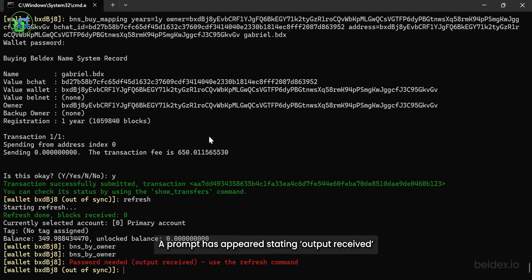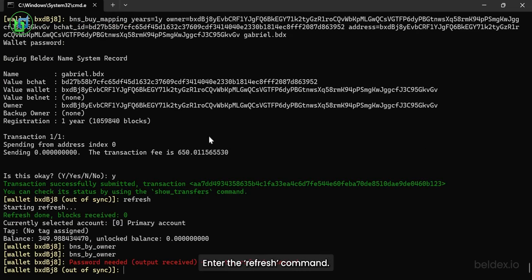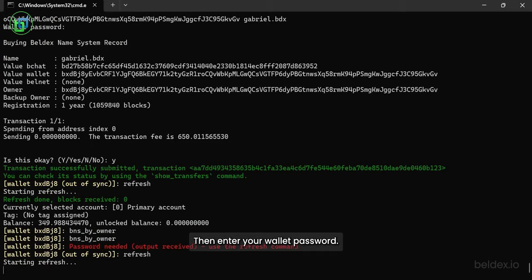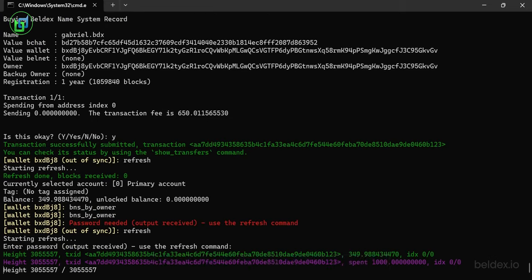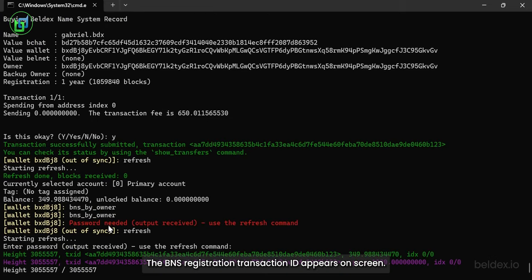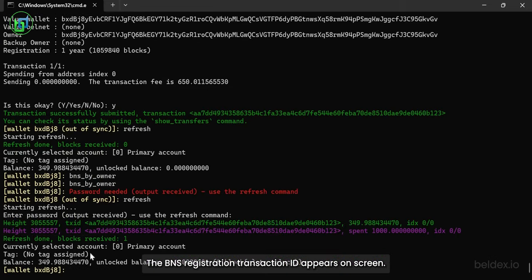A prompt has appeared stating output received. Enter the refresh command. Then enter your wallet password. The BNS registration transaction ID appears on screen.